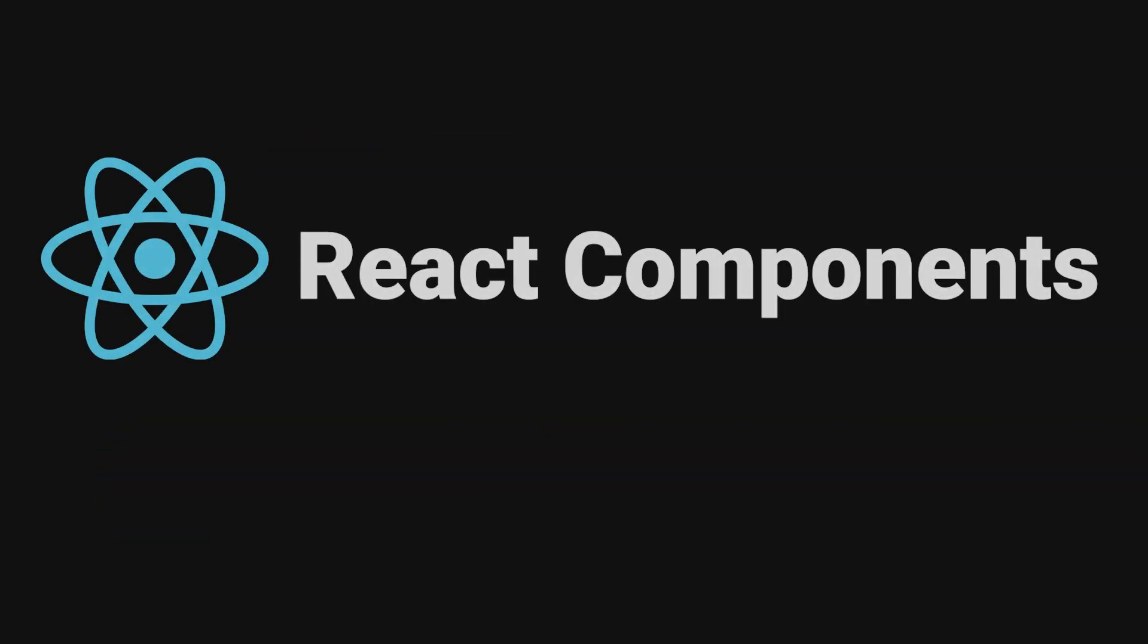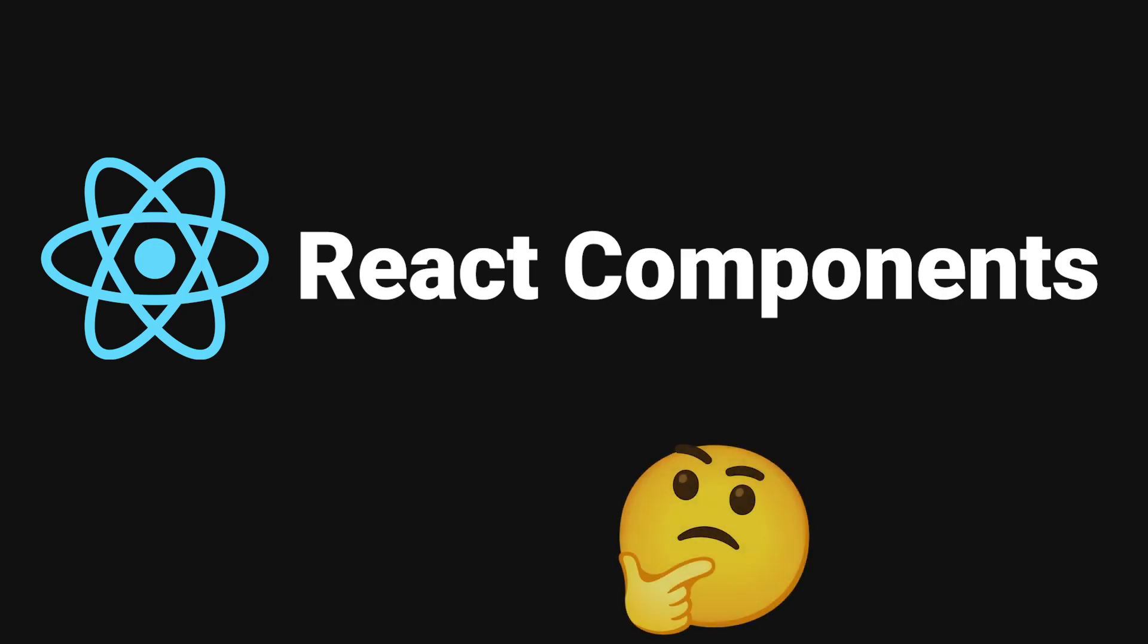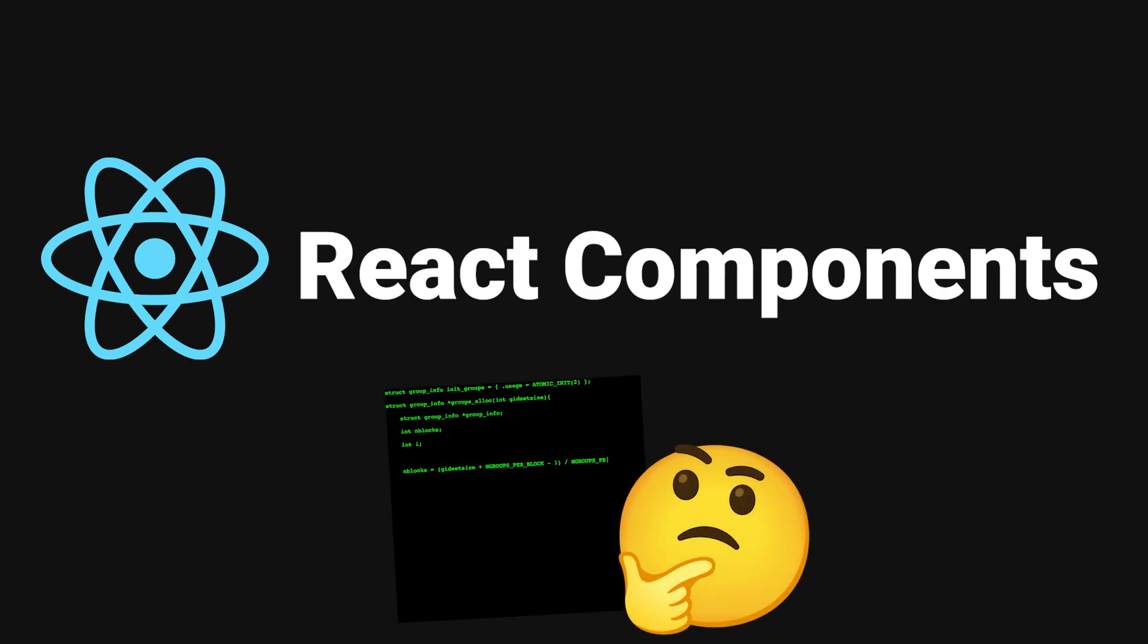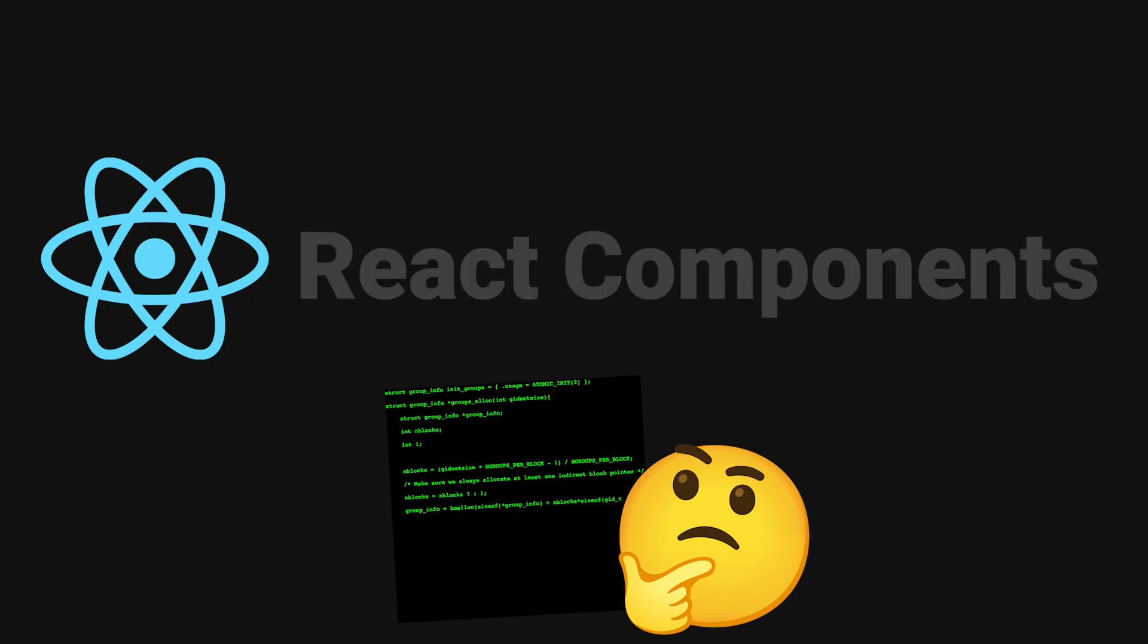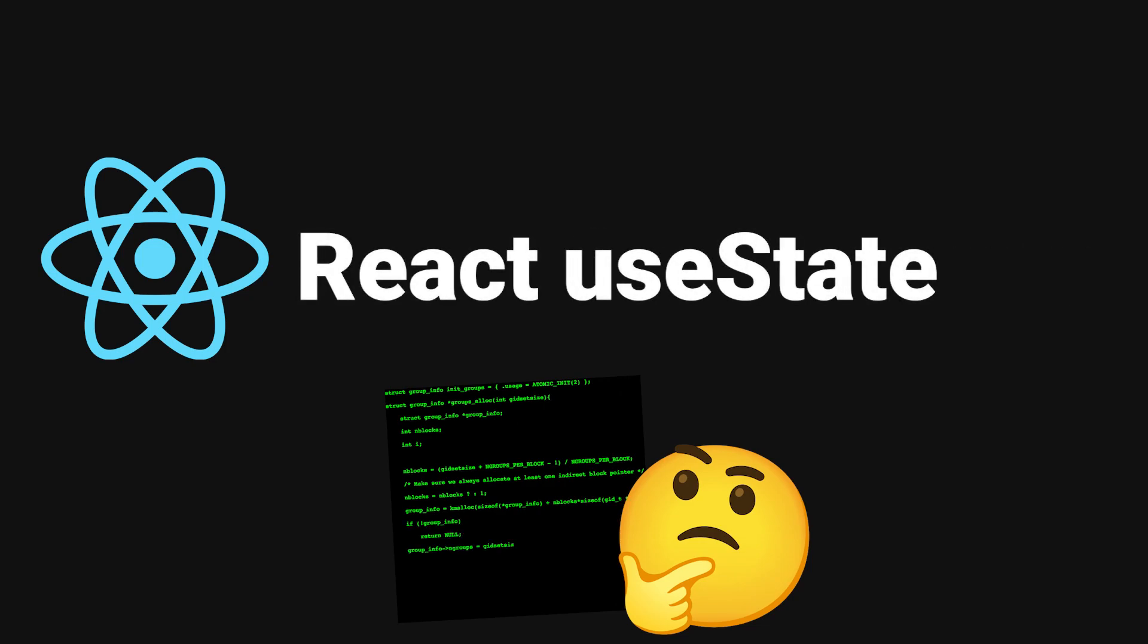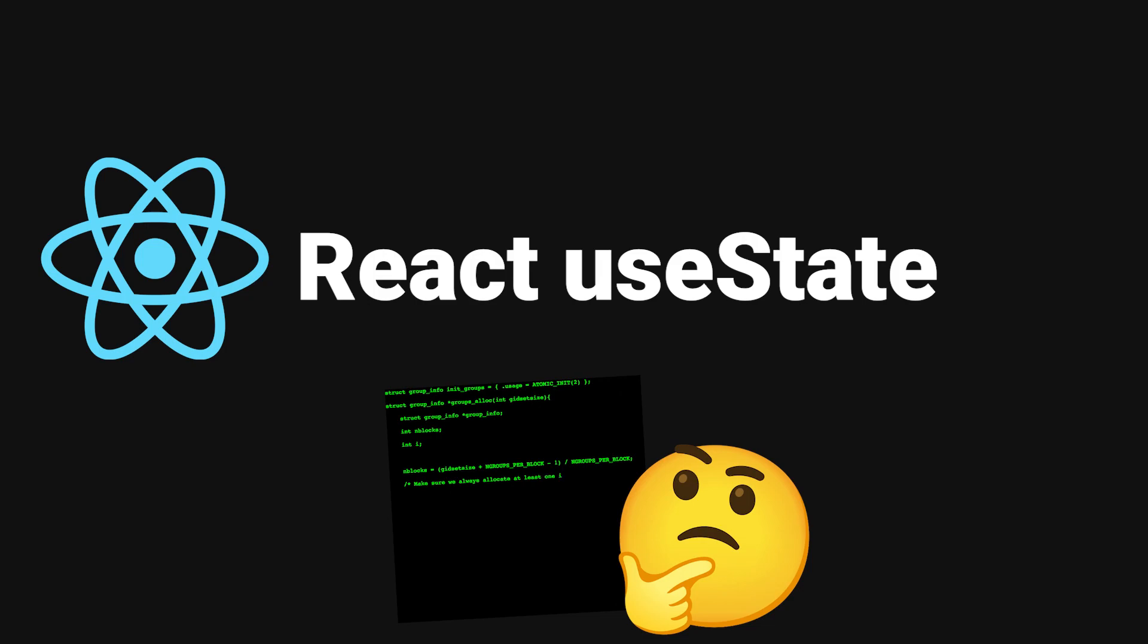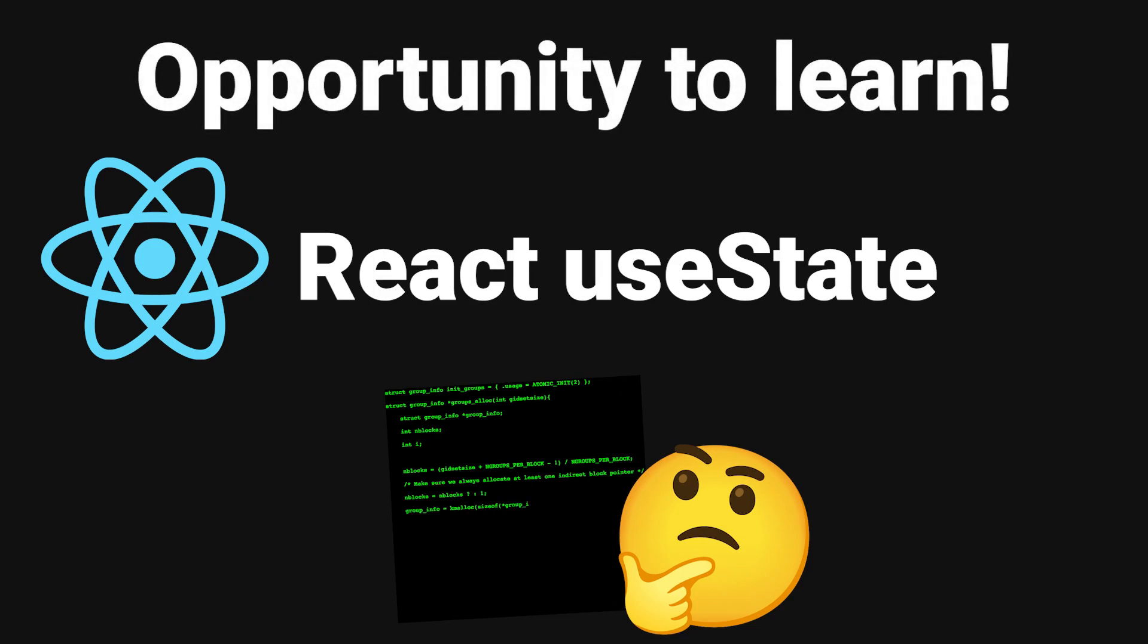For example, do you consistently find that you don't understand how React components work and you're just copying someone else's code? Or maybe you just don't understand how useState works and you just copy what the person's doing? These are great opportunities to enable learning in your own software engineering journey.